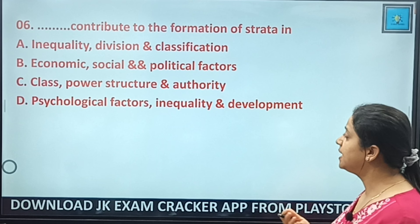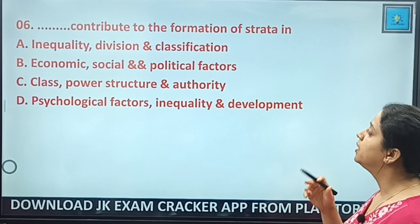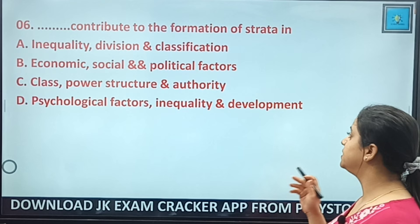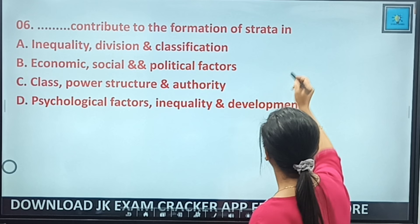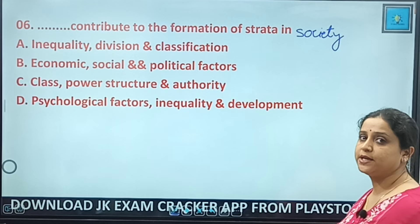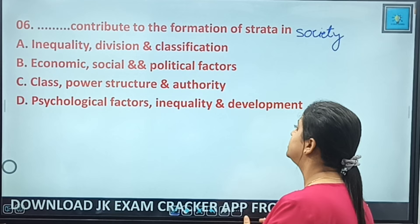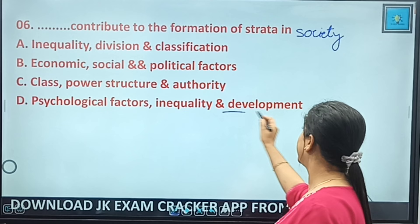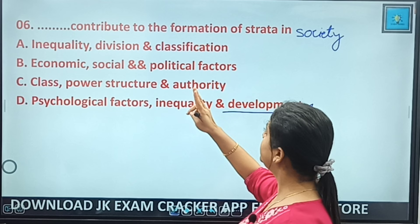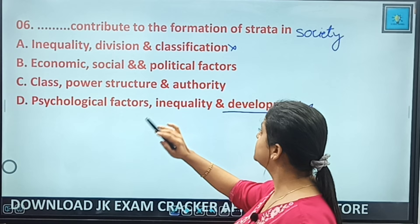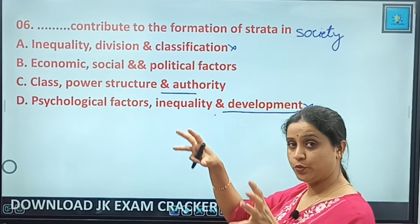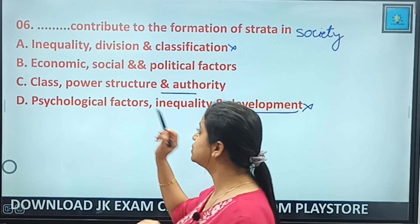MCQ 6: What contributes to the formation of strata — considering Weber's three-dimensional view, the most holistic answer includes economic, social, and political factors. Answer: B — economic, social, and political factors. MCQ 7: Class symbolizes — class is related to economic factors, not social, political, or psychological. Answer: economic factors.